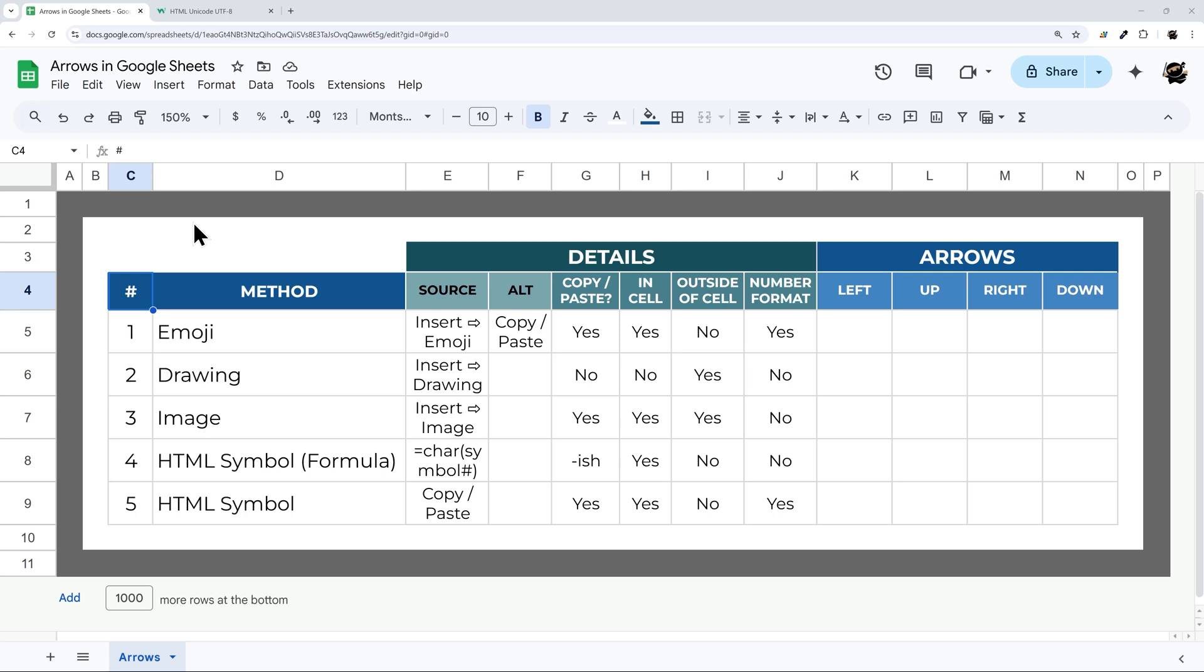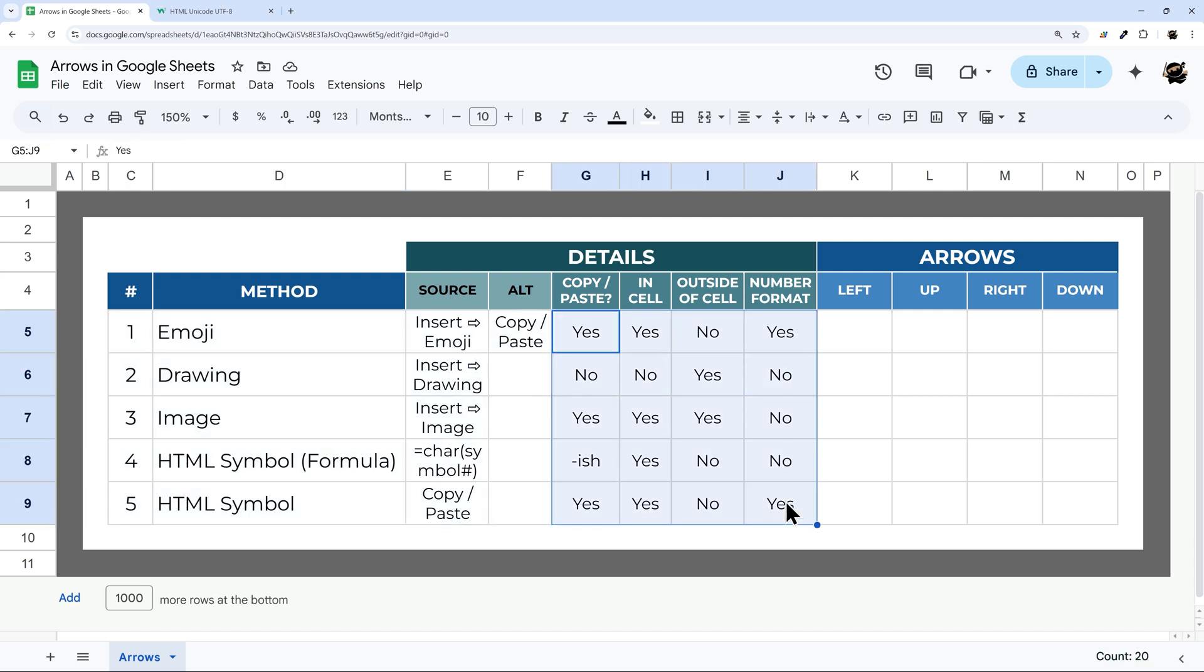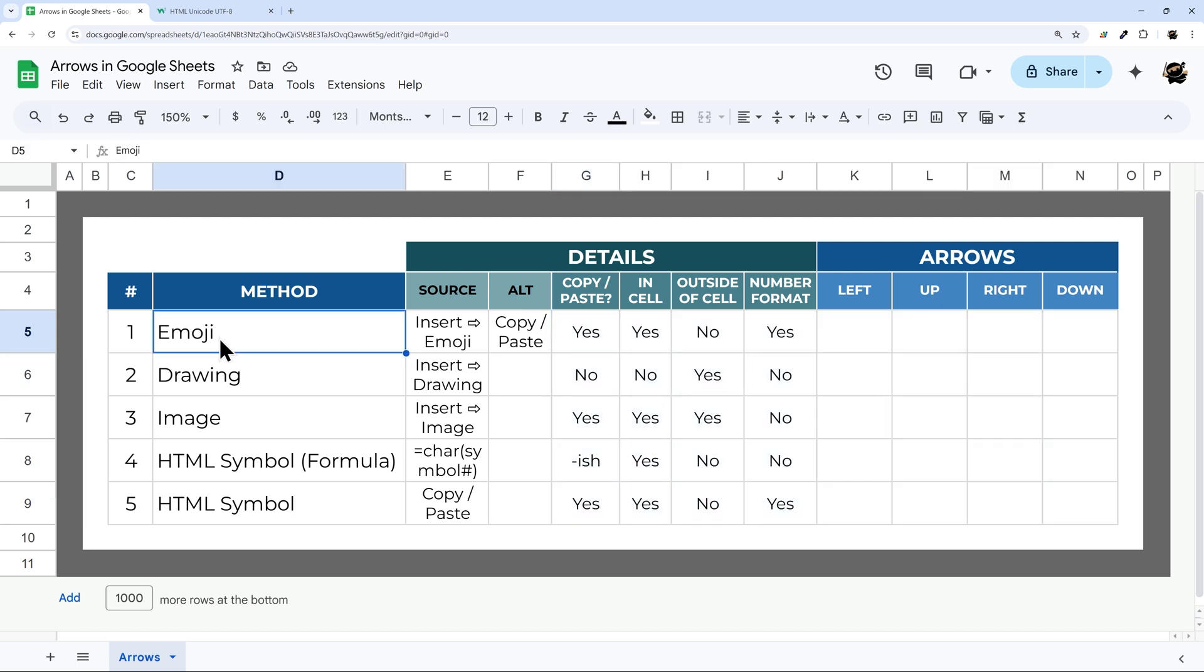Have you ever wanted to use arrows in Google Sheets, but didn't know what methods you could use or what methods you should use? In today's video, I'm going to walk you through five different methods, how to insert them in your Google Sheet, what the various features or details of those options are, and then we're going to walk through actually putting those in. I'm going to start with emoji and walk you through this part first, and then we're going to go down through the rest of the methods.